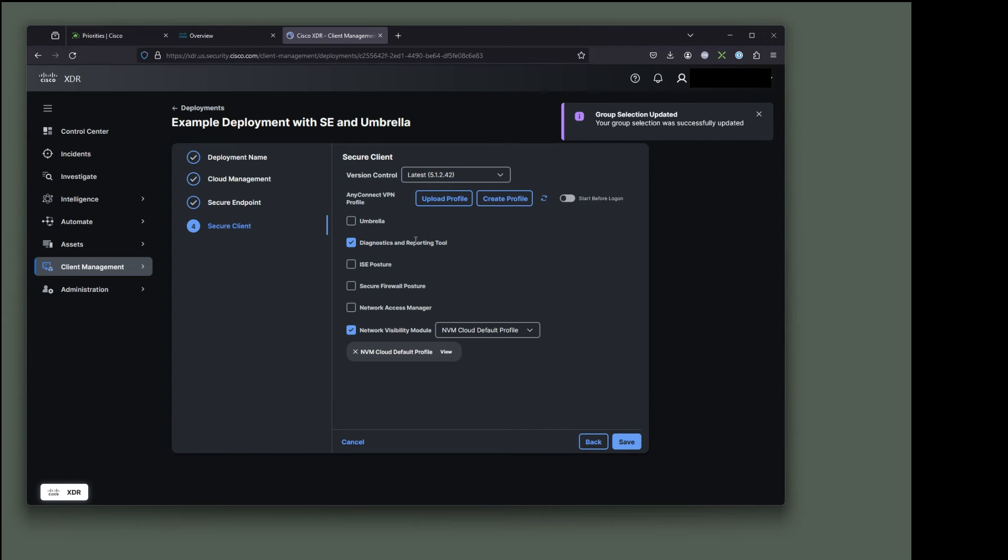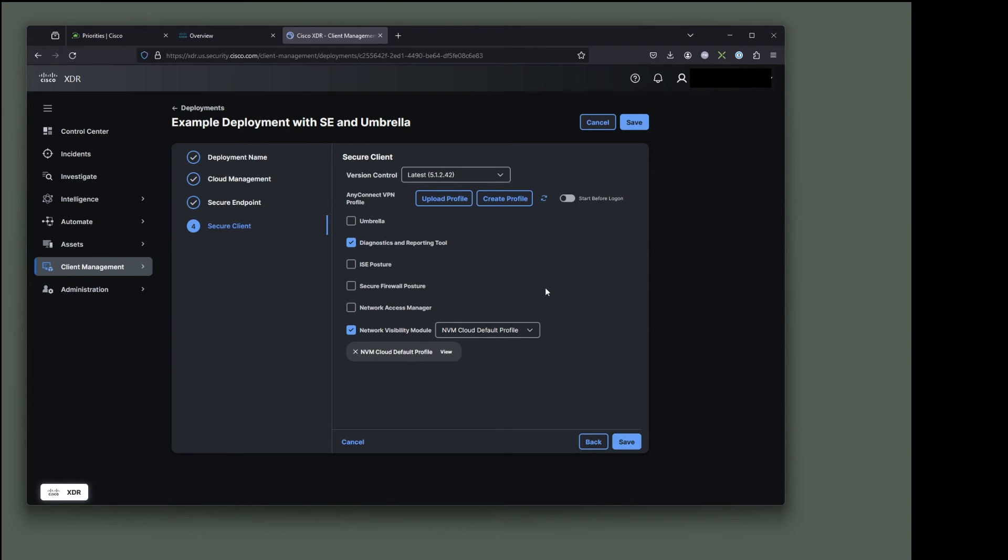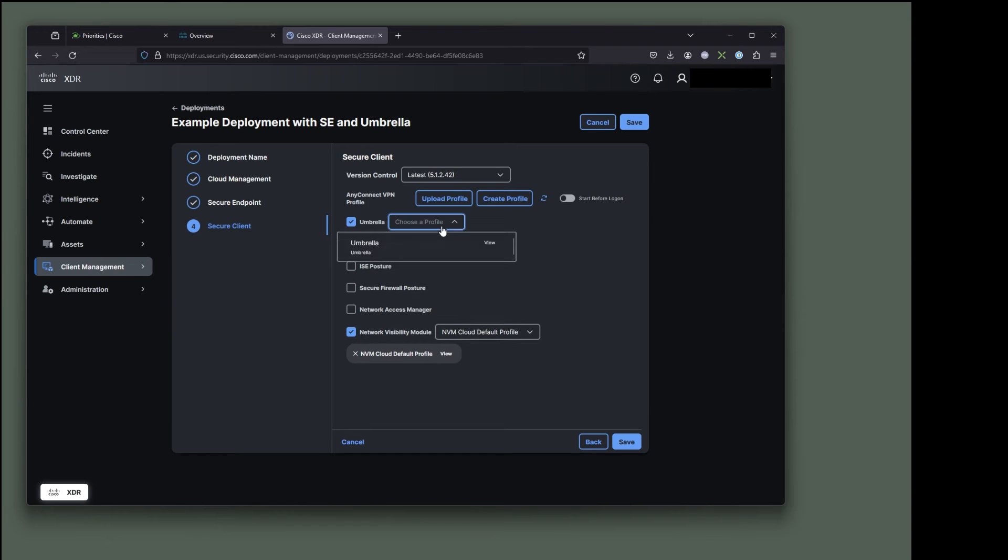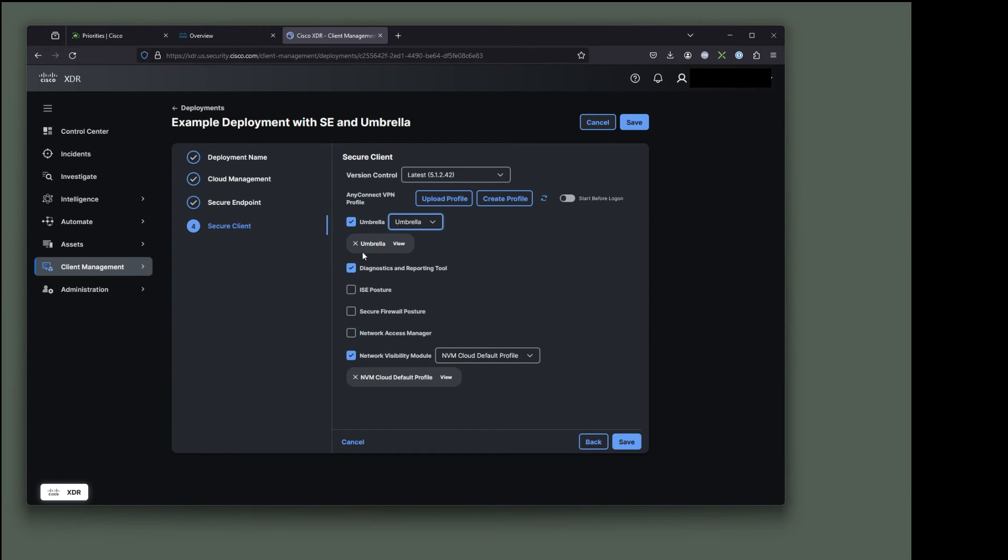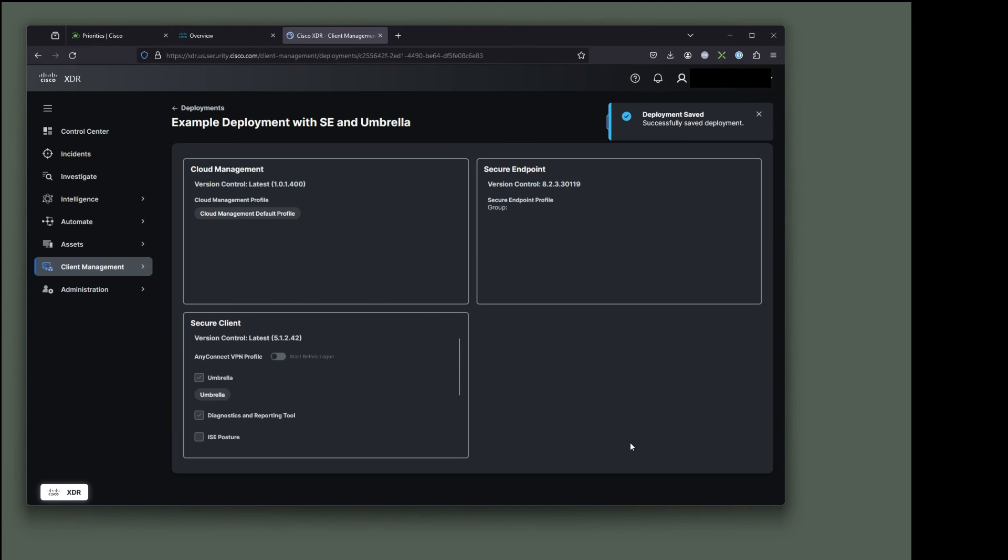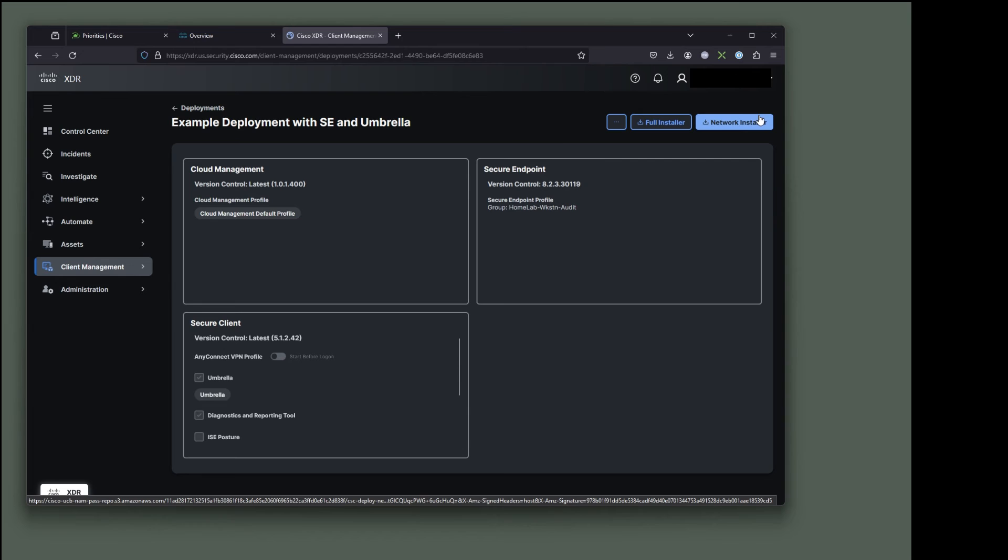And it has these options. You know, the dart tool is always in there. The network visibility module with a default profile that comes with our XDR deployment. And I'm going to add umbrella and choose my umbrella profile that I just created. And as you can see, since there's a dropdown, you can make multiple ones of all of these if you need to. But let's go ahead and click save.